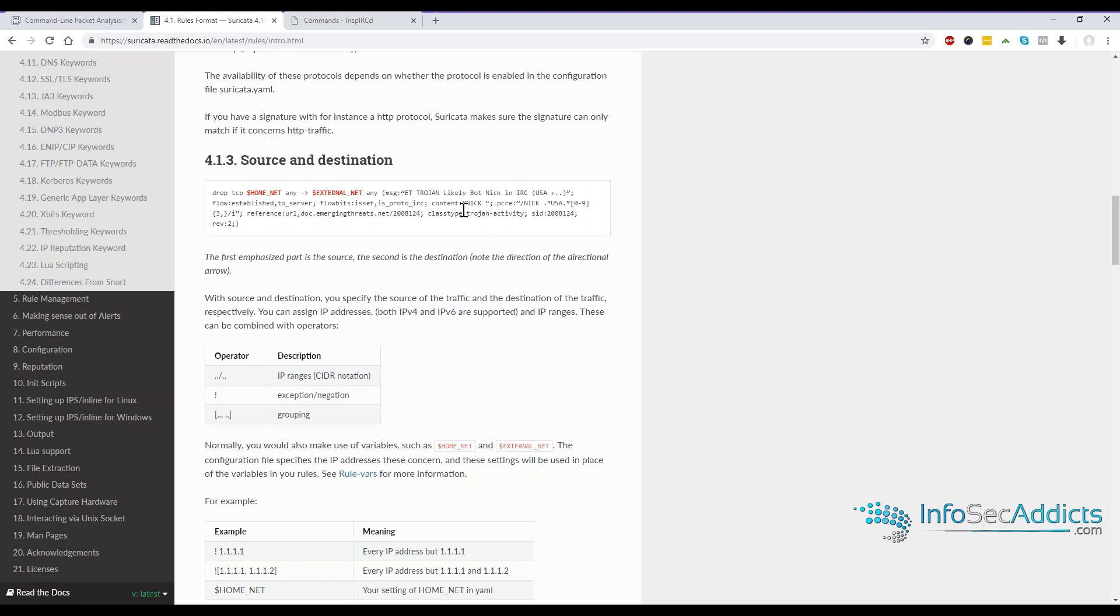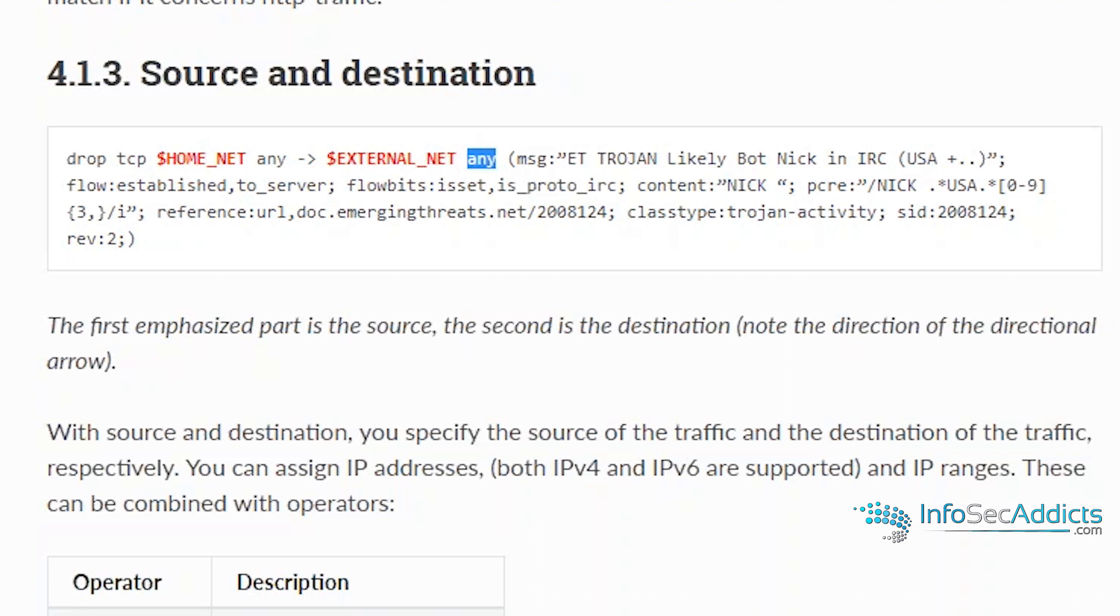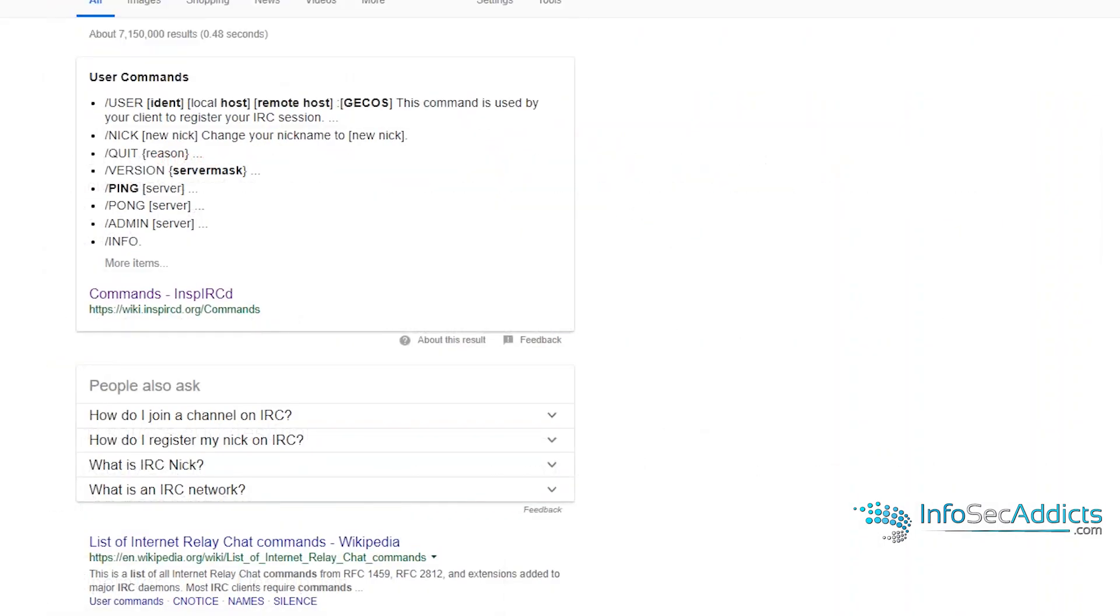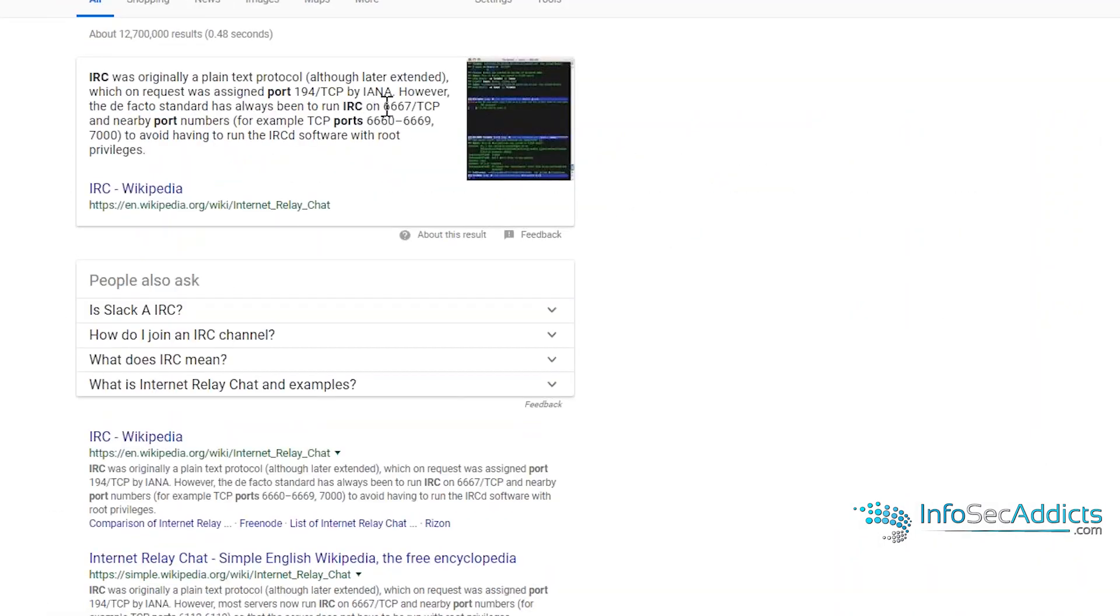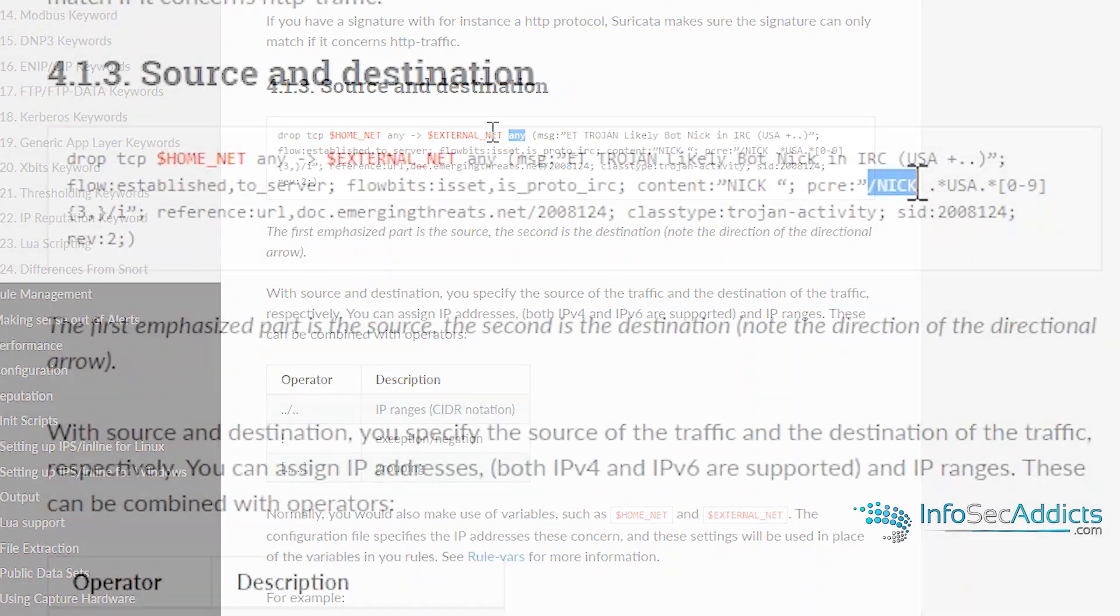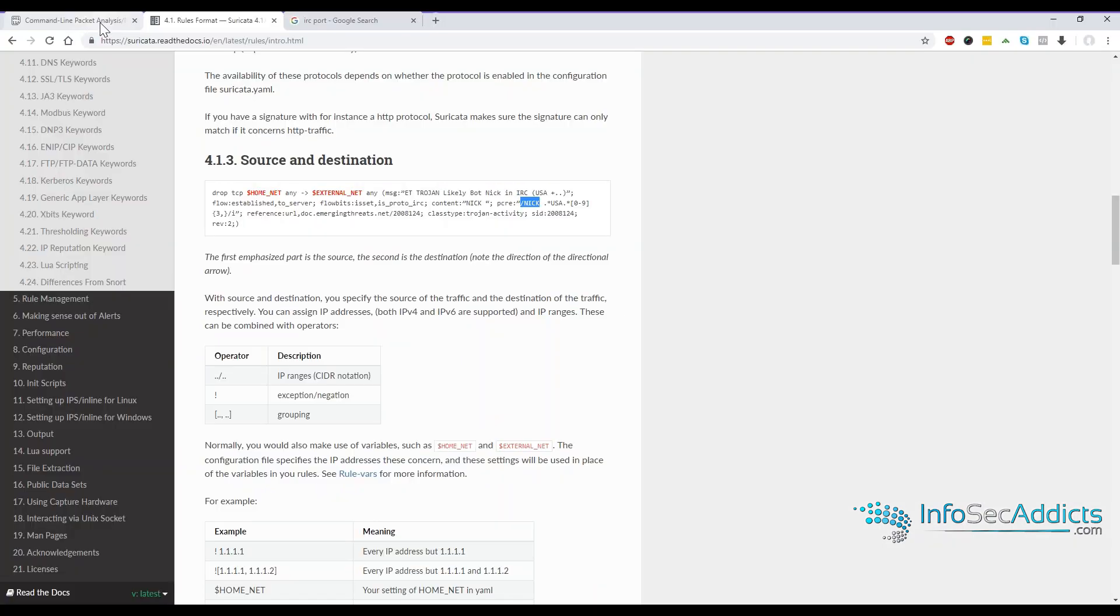So it's pretty simple rule. It's going from anywhere to anywhere on slash NIC. It probably would have been better to make right here, the destination port triple six, seven, which is the IRC port. That would have been what I would have done for that rule, but pretty easy for how to write rules.